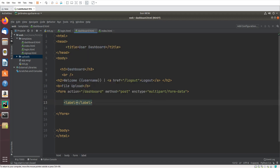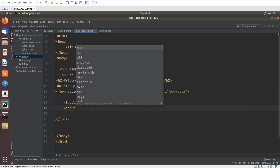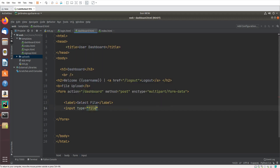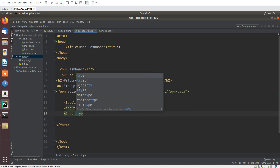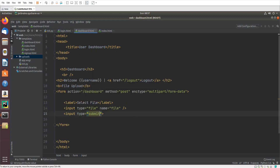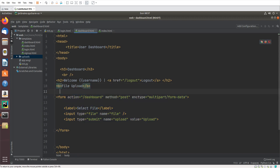Now here I will create a label: 'Select File', and an input with type file and name 'file'. Then I will create a submit button with type submit, name 'upload', and value 'upload'. This is the form.